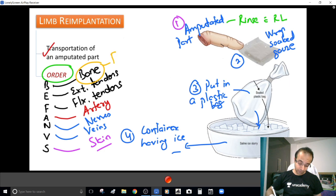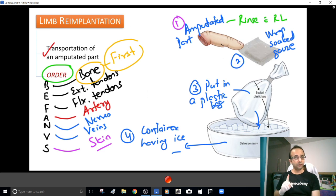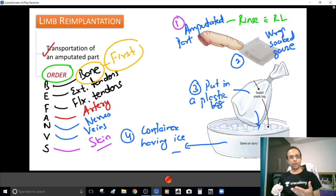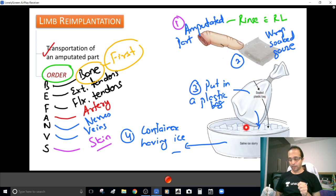MCQ: First to be reimplanted — Bone. Please don't make the mistake of thinking arteries should be repaired first. The first structure to be repaired is the bone when planning limb reimplantation. Be very careful regarding transportation: rinse in RL, wrap in RL-soaked gauze, put in a plastic bag, then place the plastic bag in an ice container. That should be the final step.